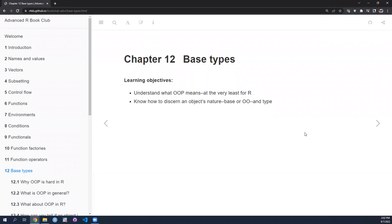Today I wanted to go over the chapters that kick off this book's discussion of object-oriented programming in R. This presentation will cover the introduction to the overall section as well as the contents of chapter 12 on base types. At the end, I'd like to hear what experience others have with object-oriented programming, whether outside of R or in R. I'm pretty new to both domains, so this is an interesting chapter for me.